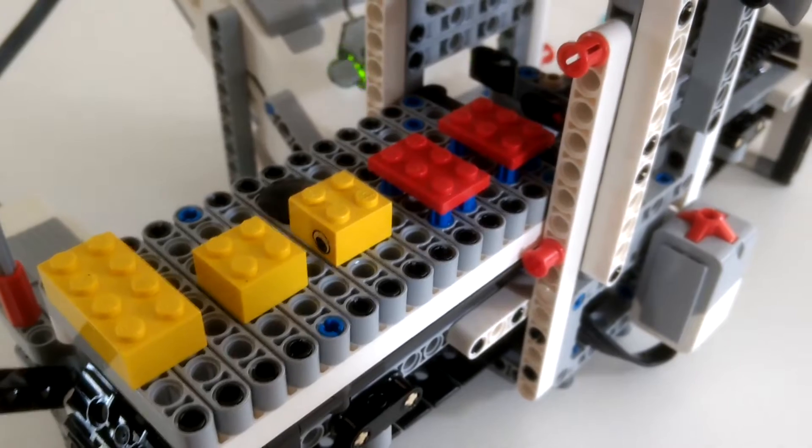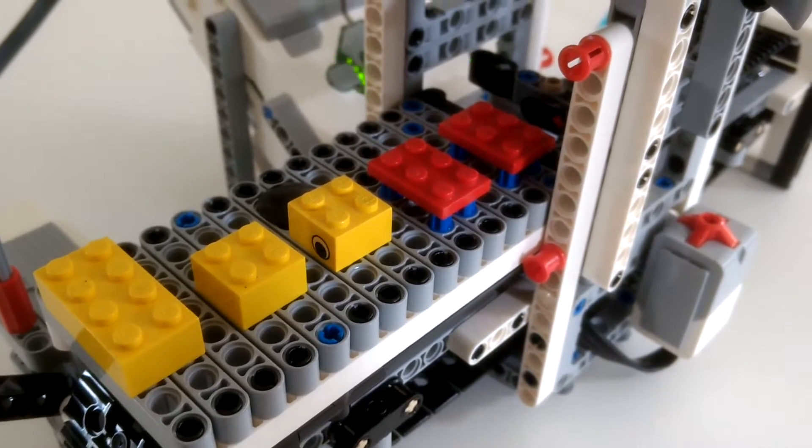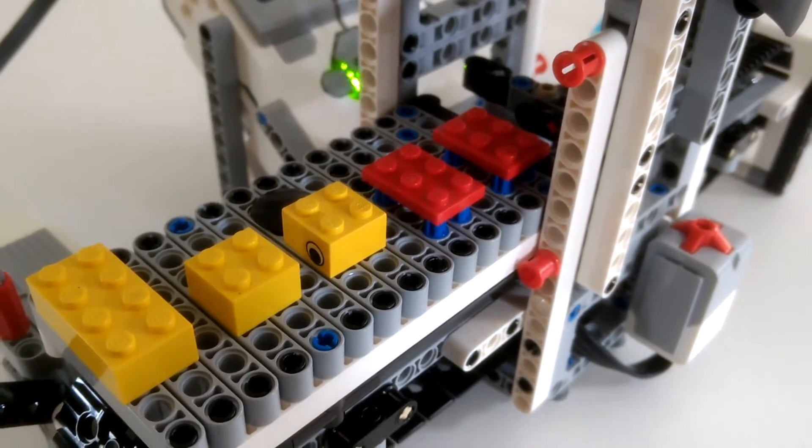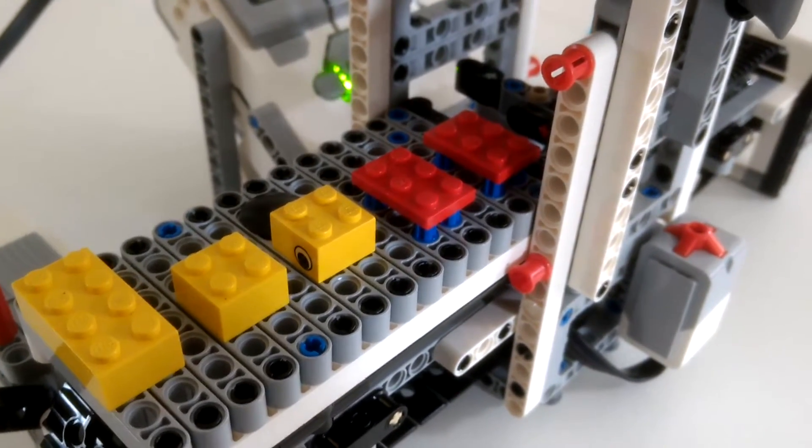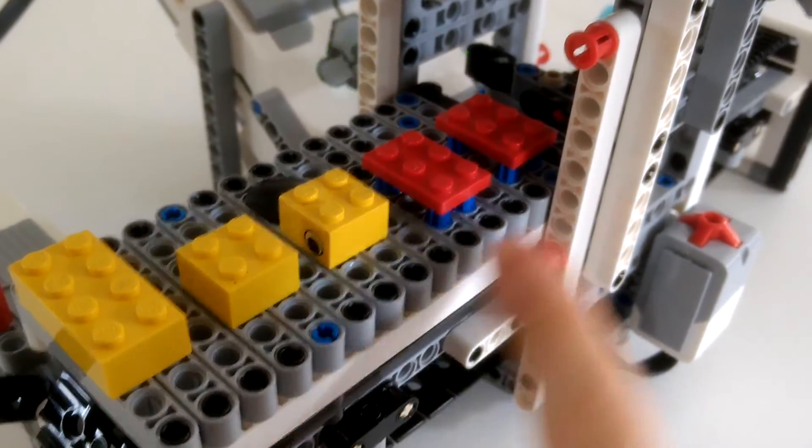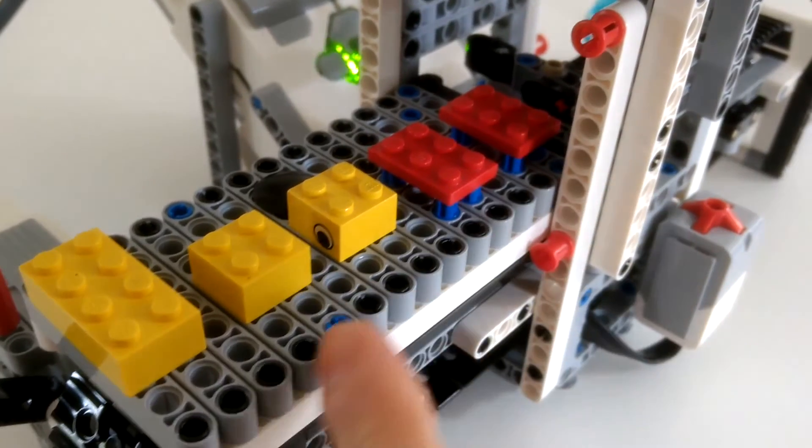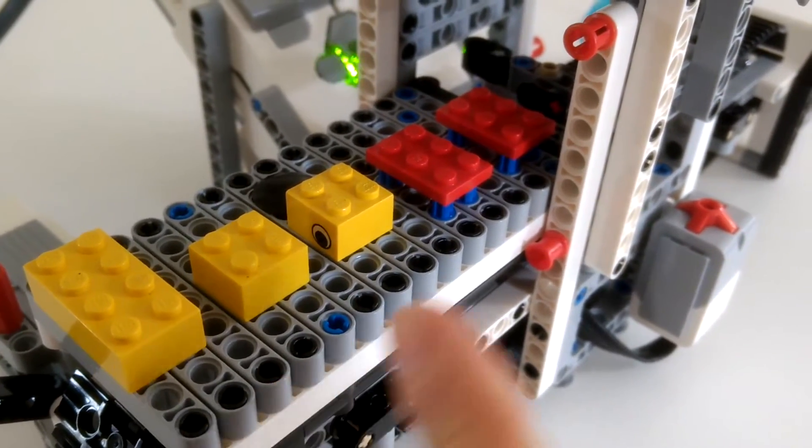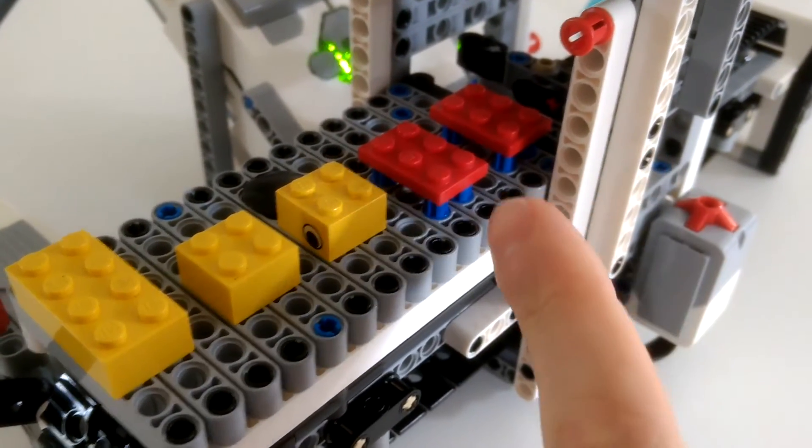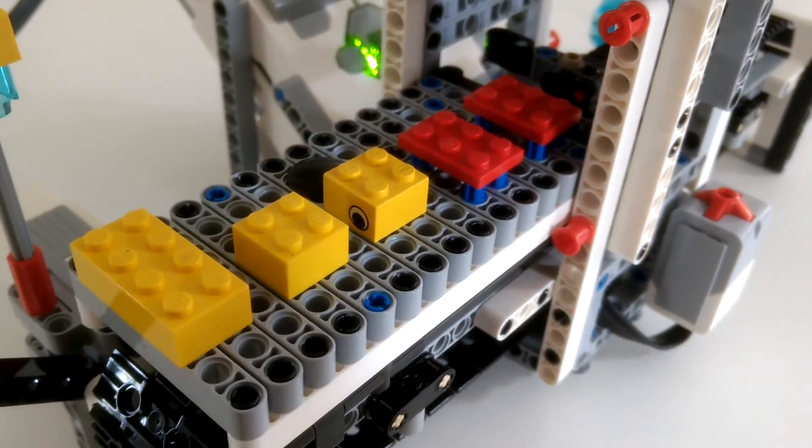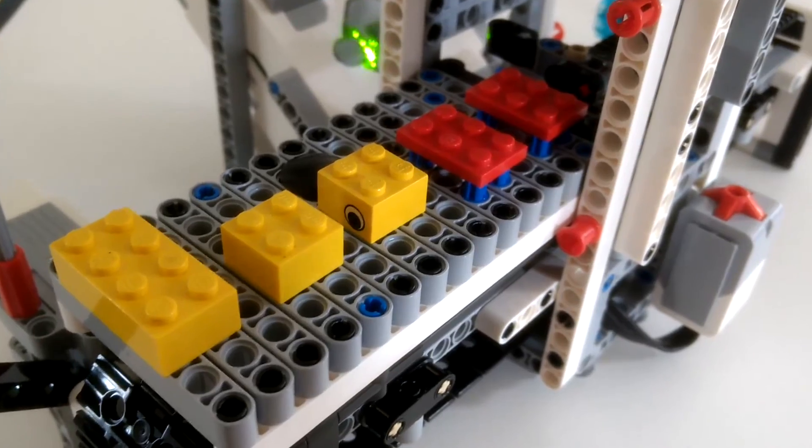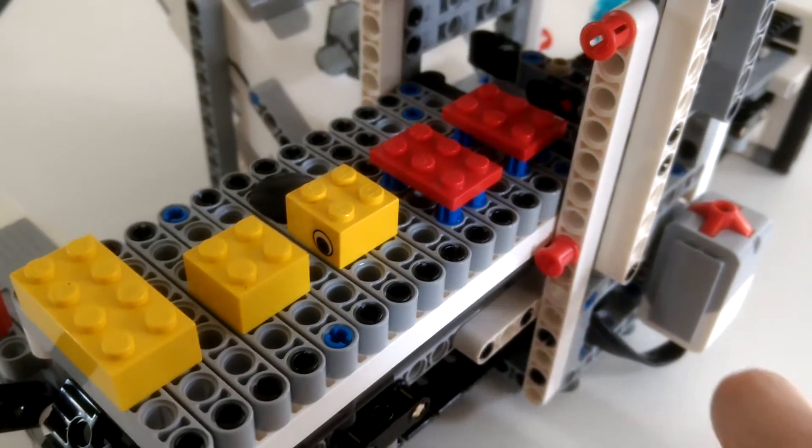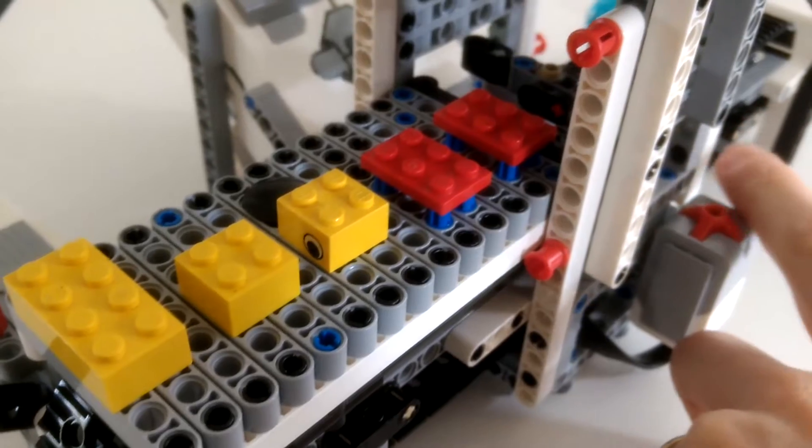The basic program that I described in the documentation for this model assembles just one duck, explains all the details so you can program the machine to build your own ducks and it's not optimized for speed.